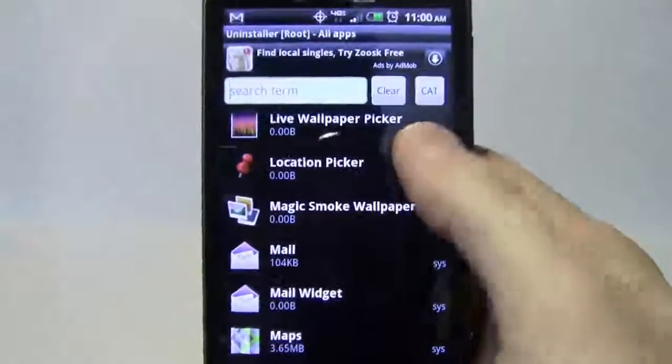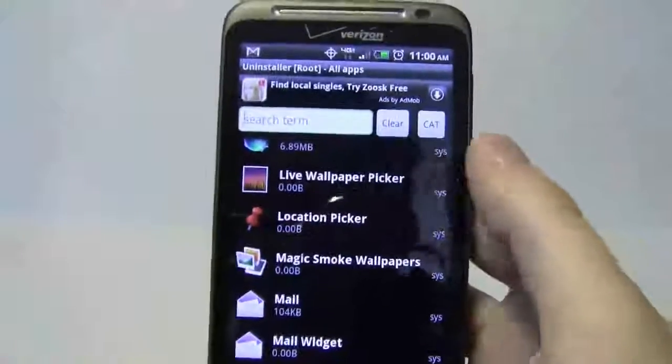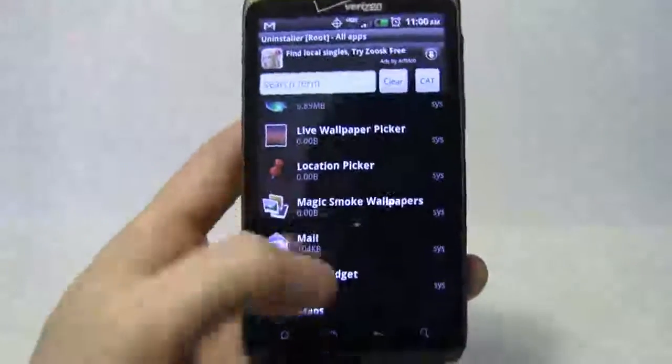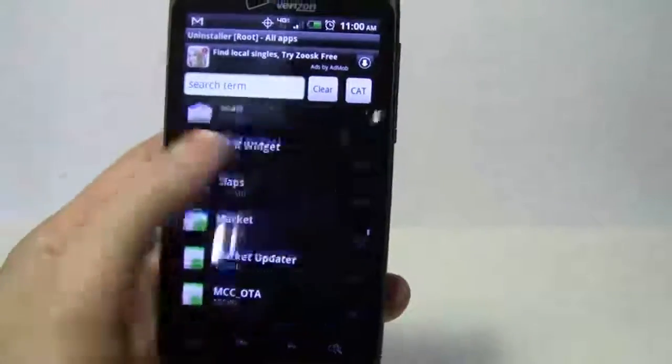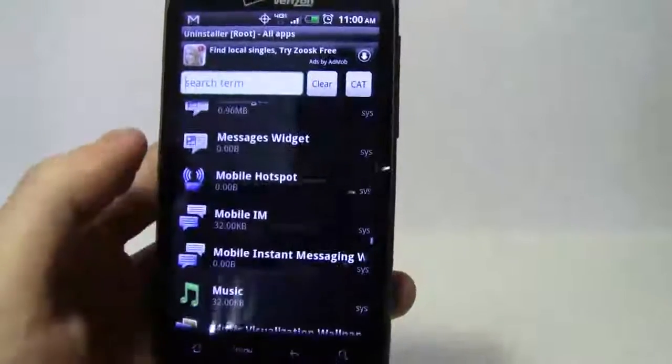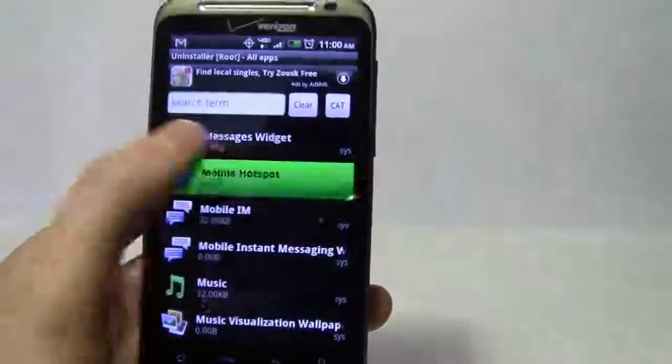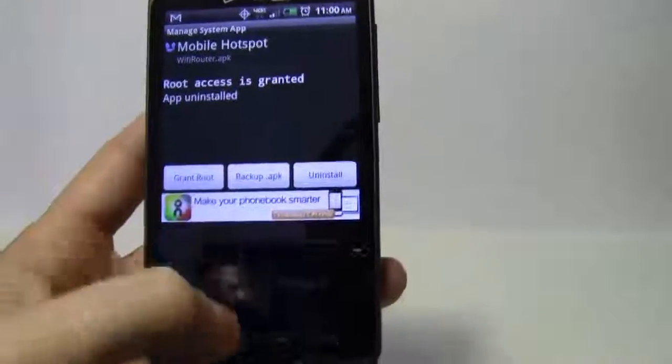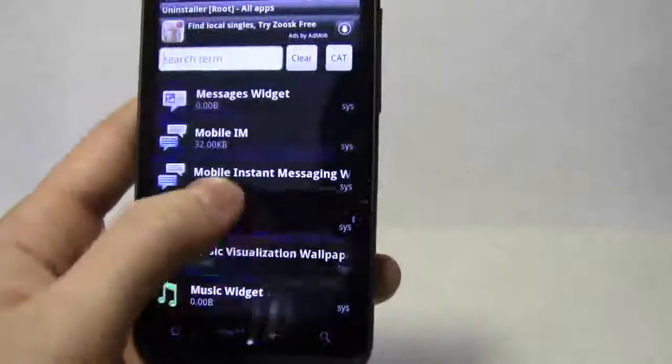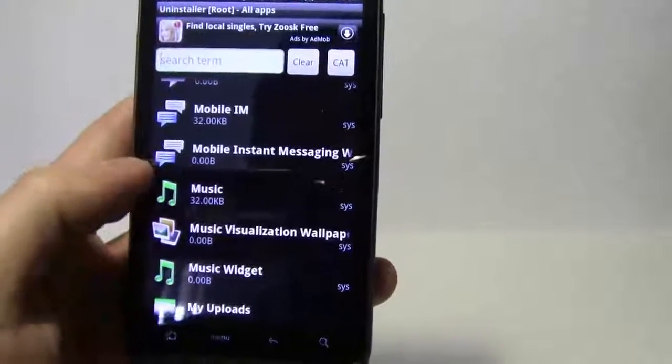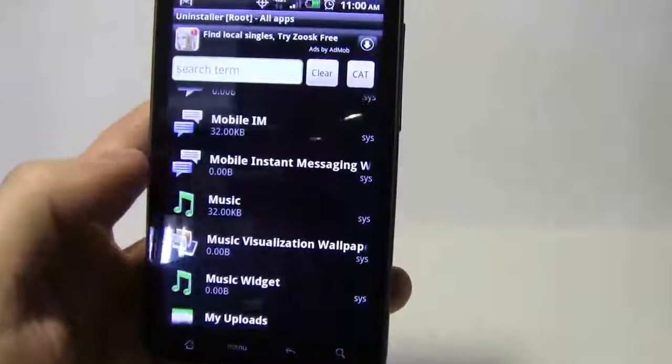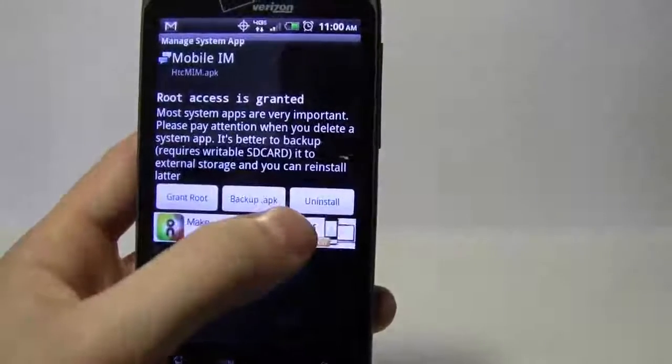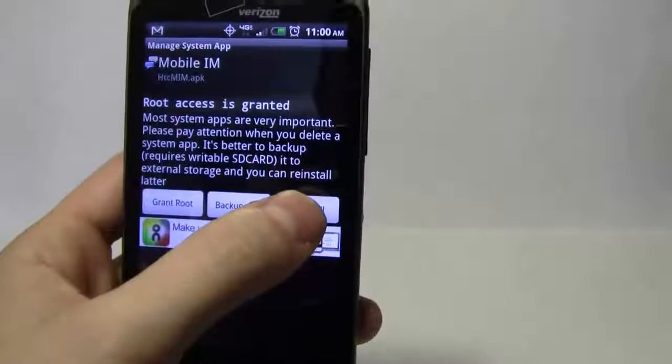All right, keep it going. Magic smoke wallpaper. I mean, you can go ahead and leave these if you don't want your screens to be messed up. I'll just leave those. Market, obviously we're leaving that. Keep going down. Mobile hotspot, don't need this because I'm going to be using a different mobile hotspot. Mobile IM, not necessary for me at least. I'll just use the regular text application, so I'm okay with that.